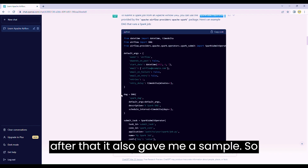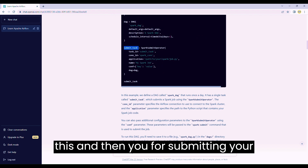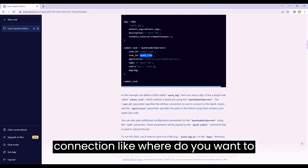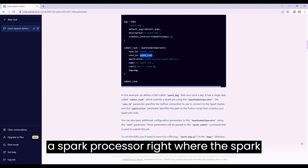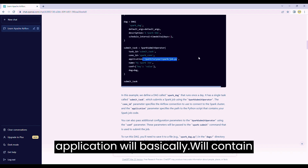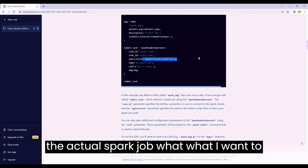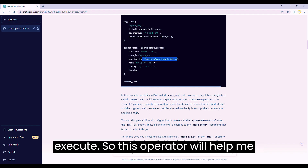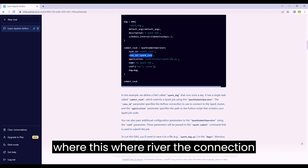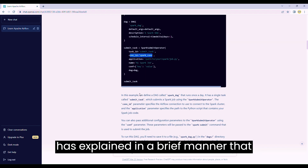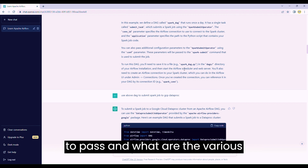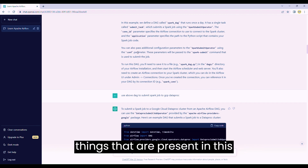After that it also gave me a sample. You can create a DAG like this and then for submitting your task you can use the SparkSubmitOperator. You can pass the task ID, the connection - where you want to connect this Spark program - you need a Spark processor where the Spark setup has been done - and then pass your application which will contain the actual Spark job you want to execute. This operator will help you run the Spark job on some cluster, and it explained the configurations you need to pass.